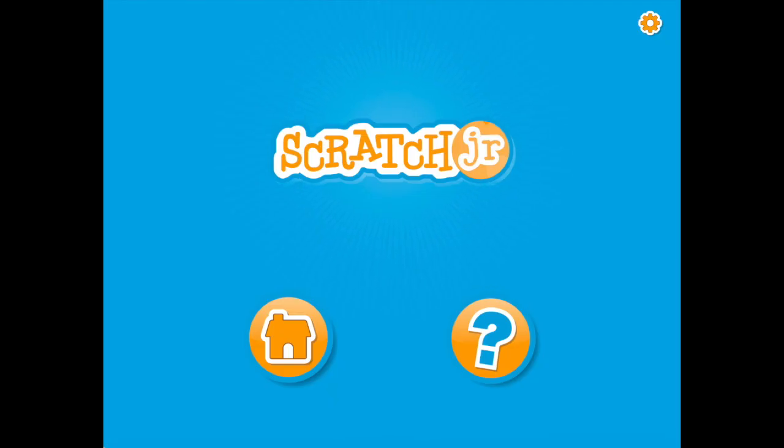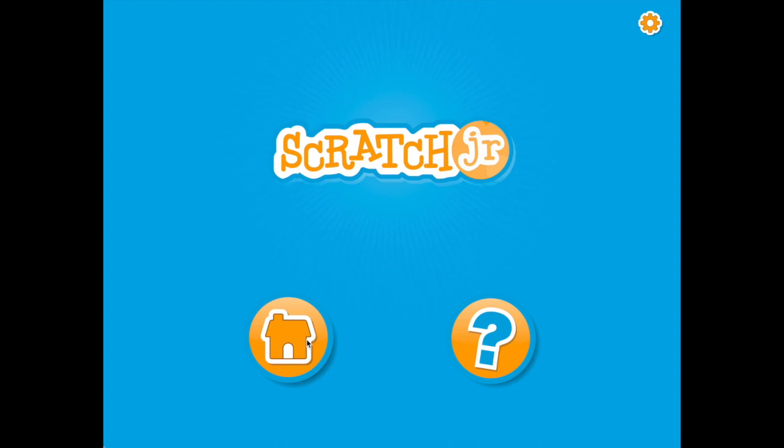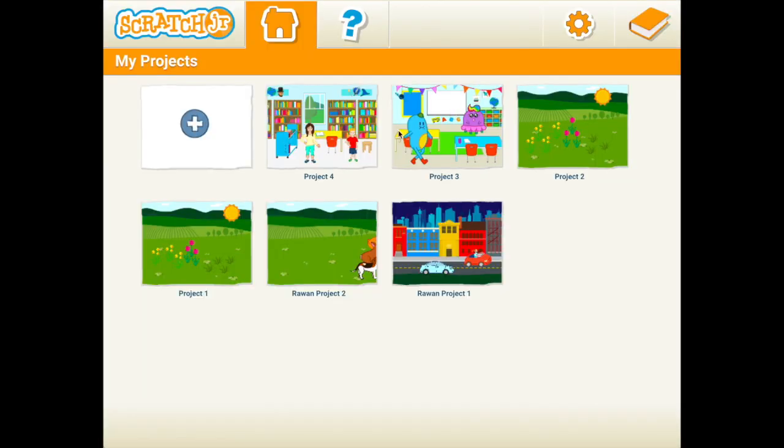Today we are going to learn a new application called Scratch Junior, or Scratch Jr. First, you click on the house, and then you have to start a new project. You need to click on the plus sign.